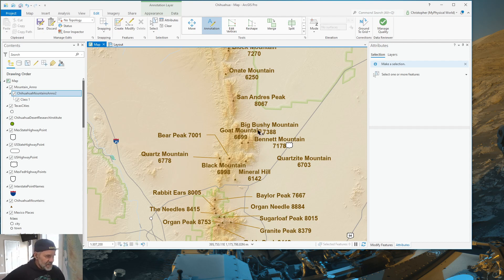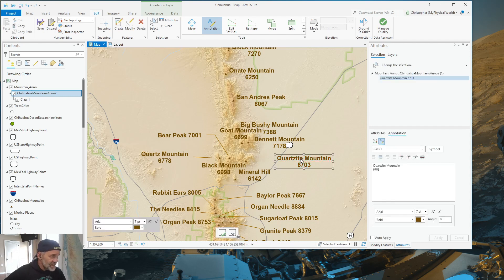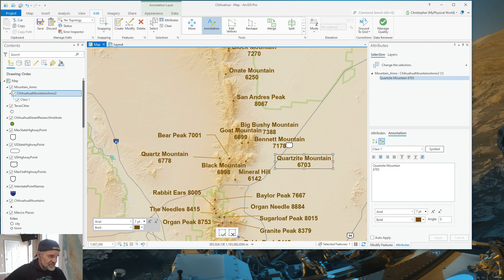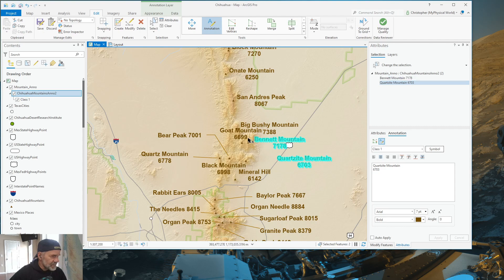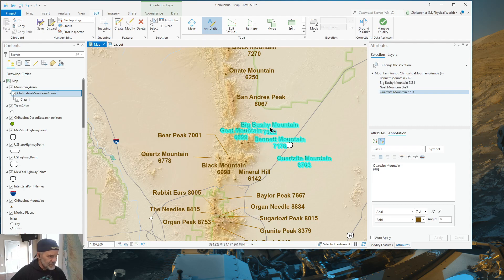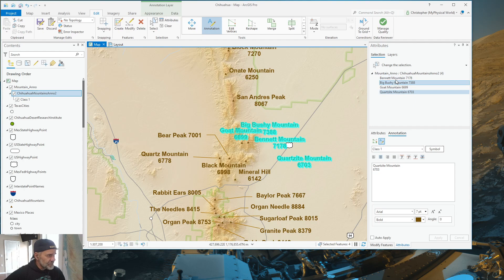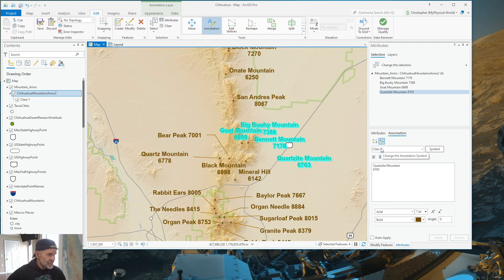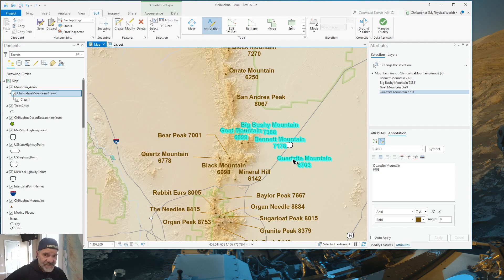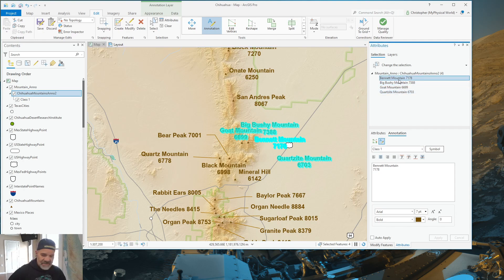But let's say that I want to do more than one at a time. Because I don't want to have to change each characteristic. Let's say every one of these mountain names. So, I'll select Quartzite Mountain. I'll select Bennett Mountain. I'll select Goat Mountain. And I'll select Big Bushy Mountain. And notice they show up in my list over here in my attributes. Now, if I make a change right now, only the one that's selected will have that property changed.